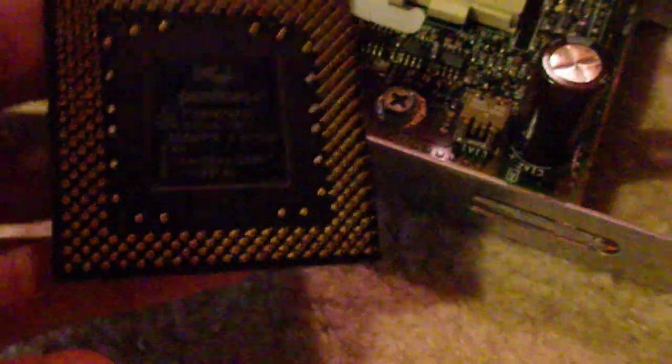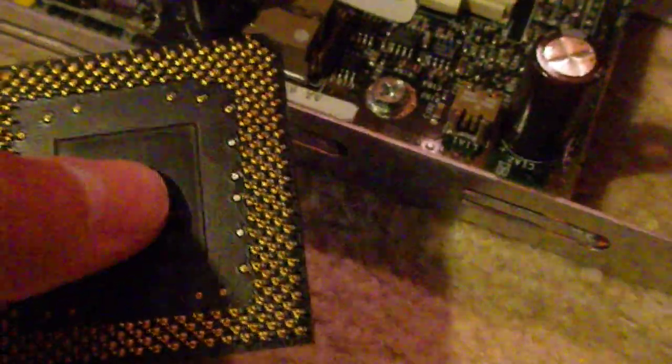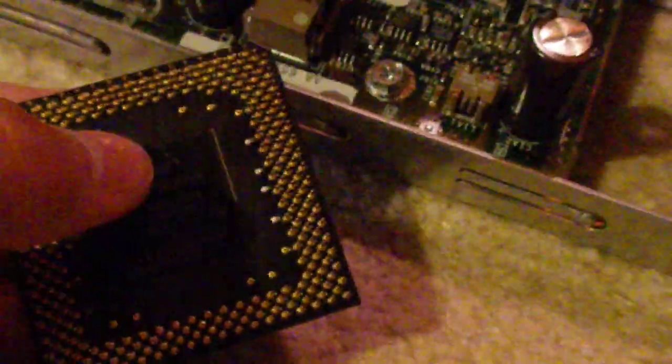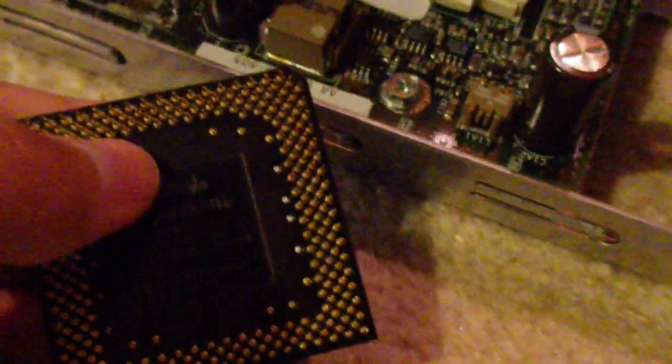Right here we have the original Pentium processor. I believe it's socket 7 and it runs at about 200 megahertz. It uses an FSB frontside bus of 66 megahertz. Pretty old.